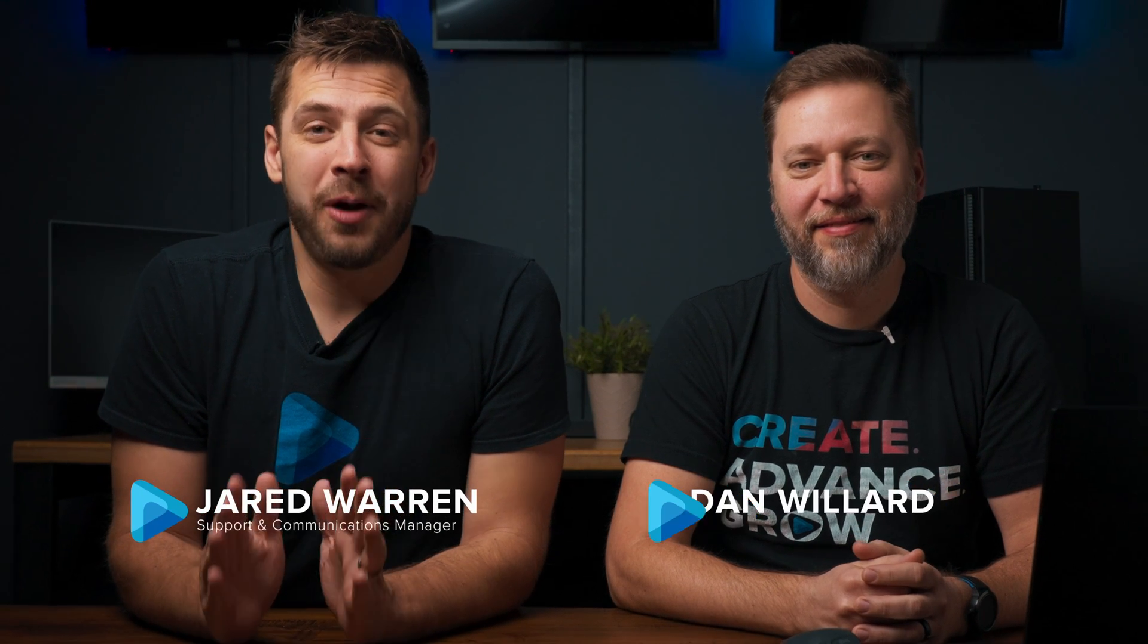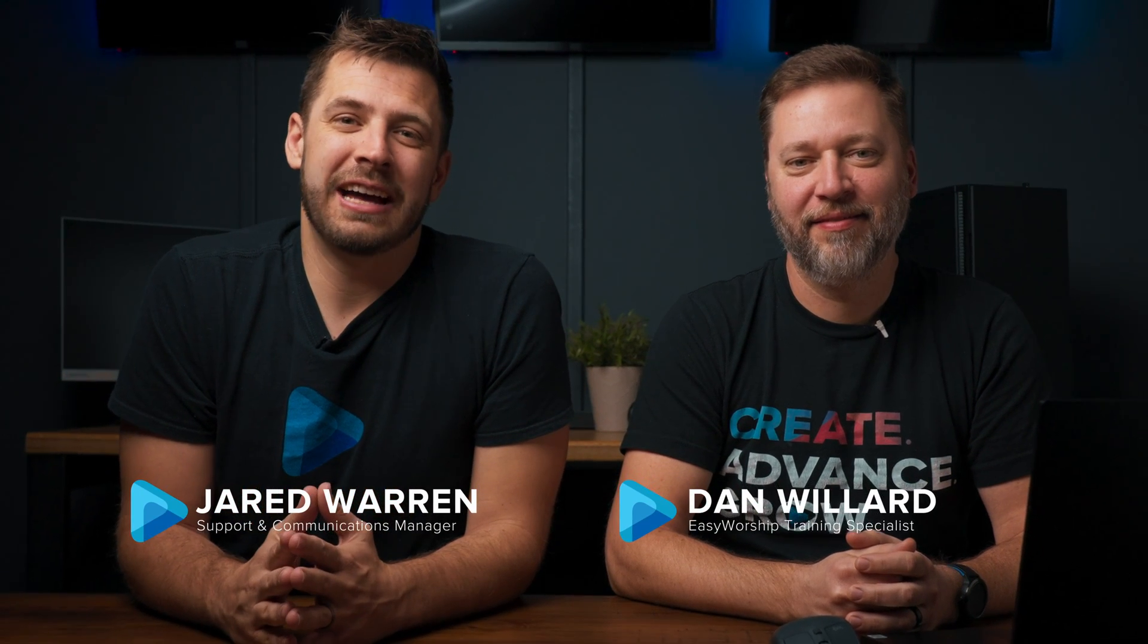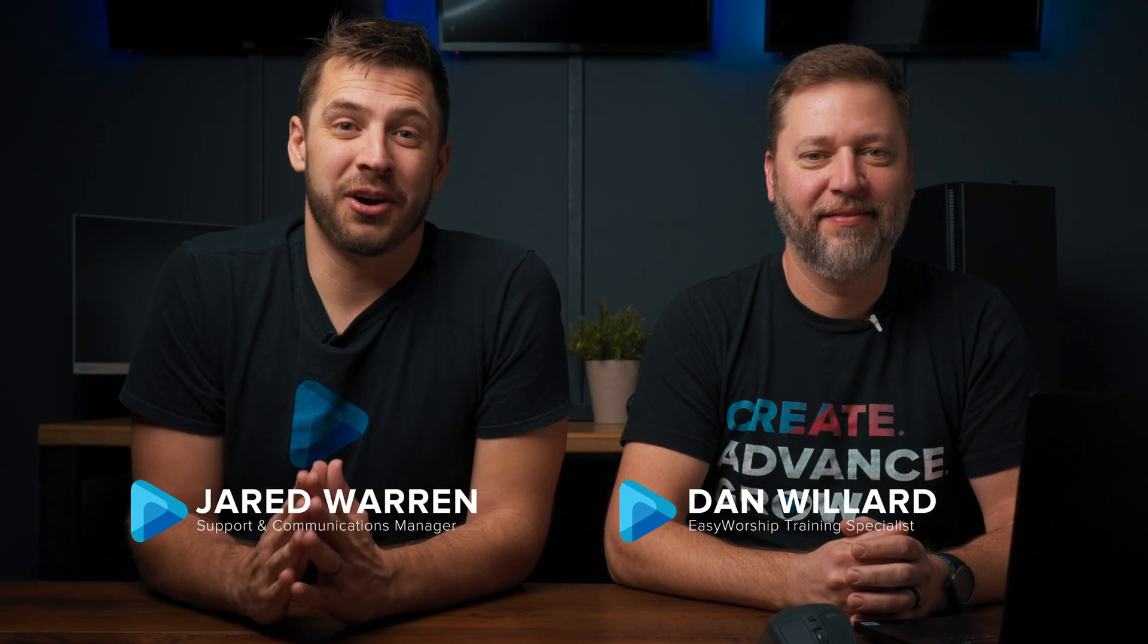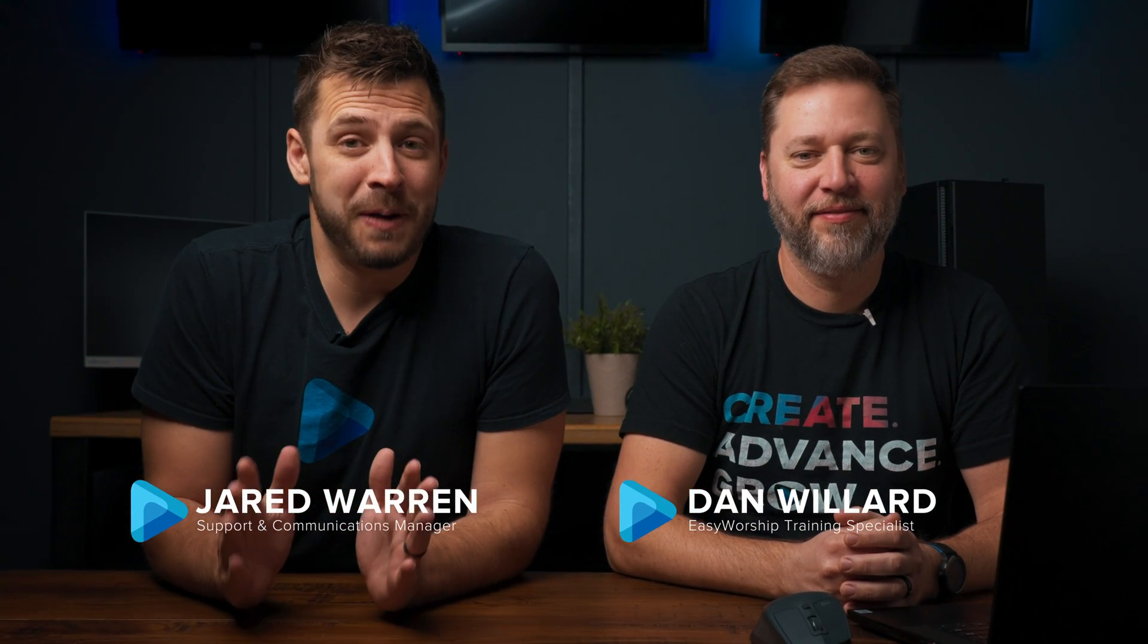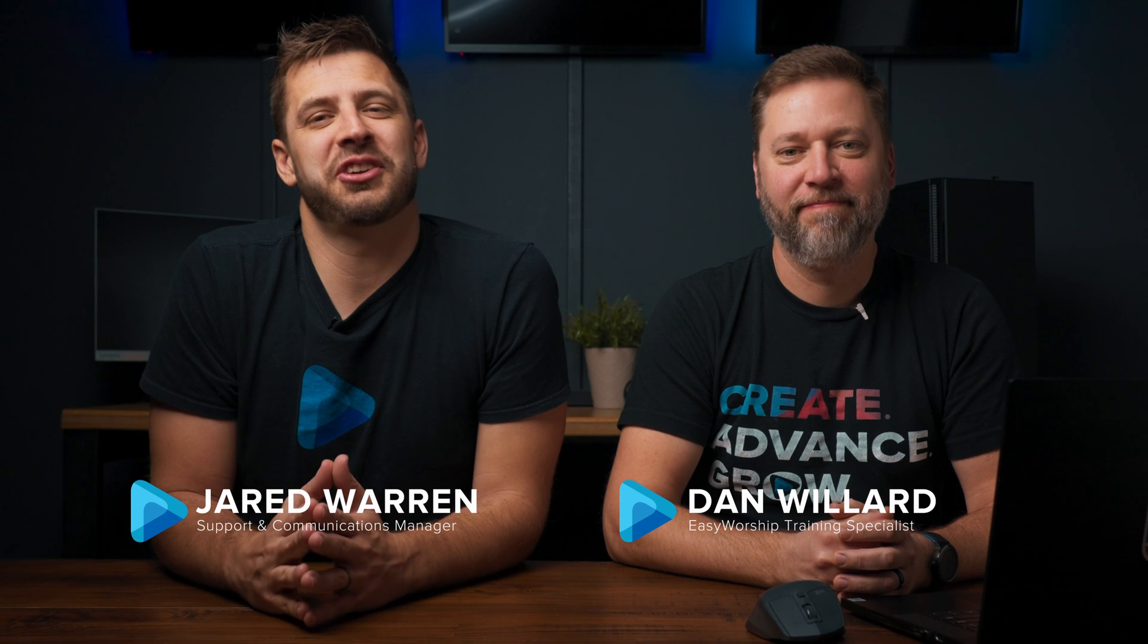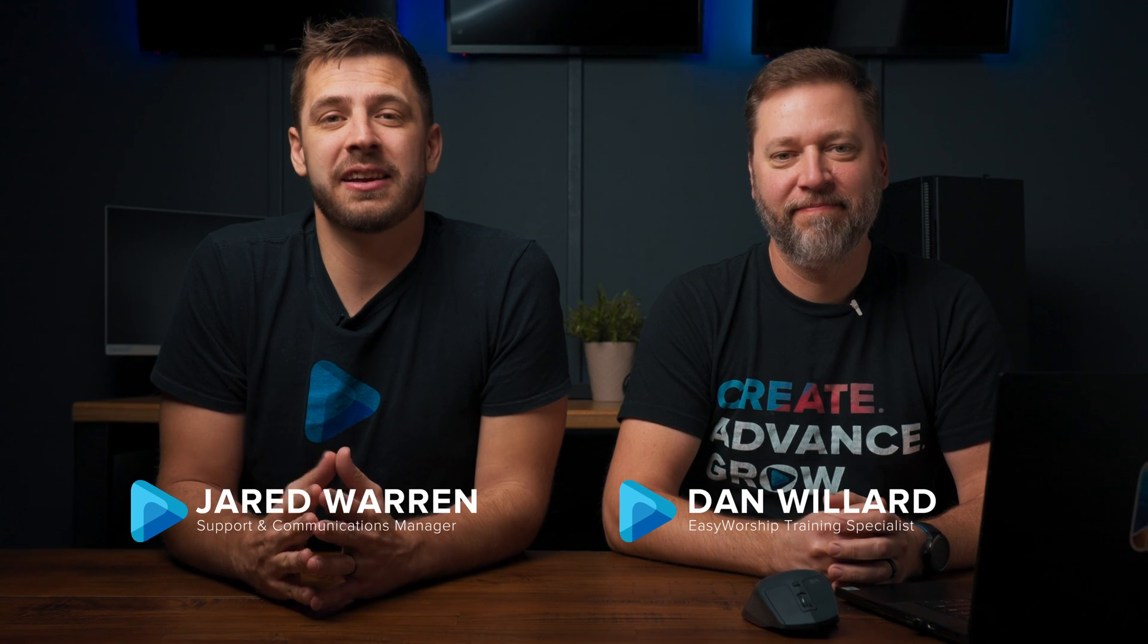Ableton Live is an incredible tool to add to your tech team's arsenal, especially if you're interested in automating and simplifying your church's presentation experience.